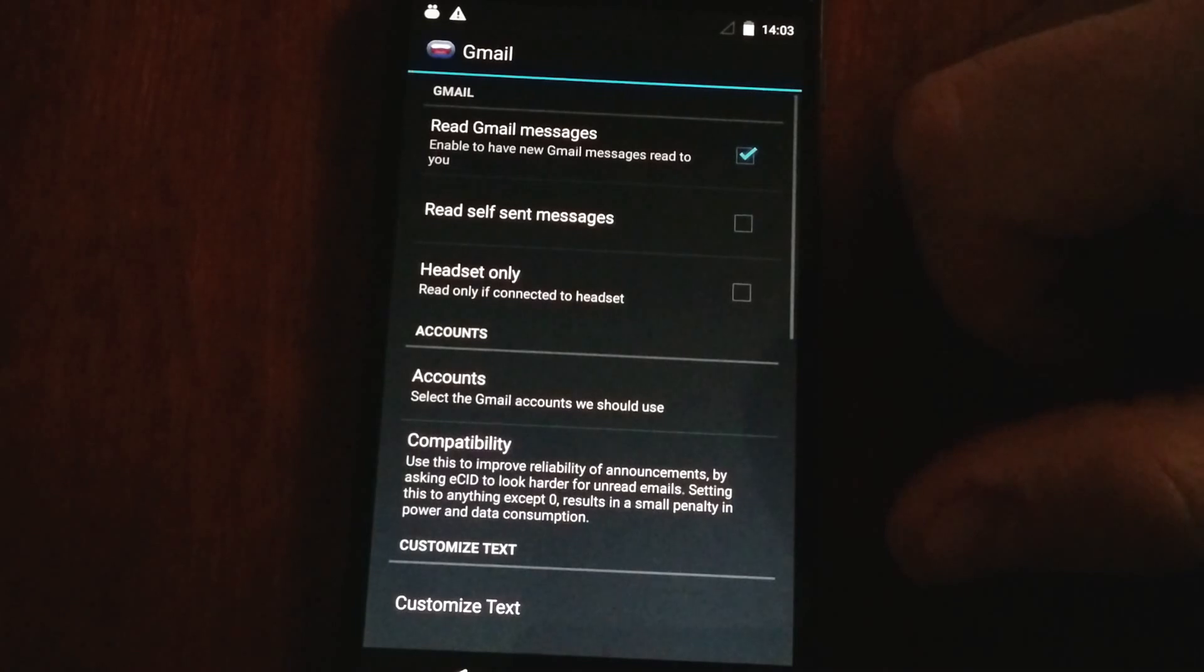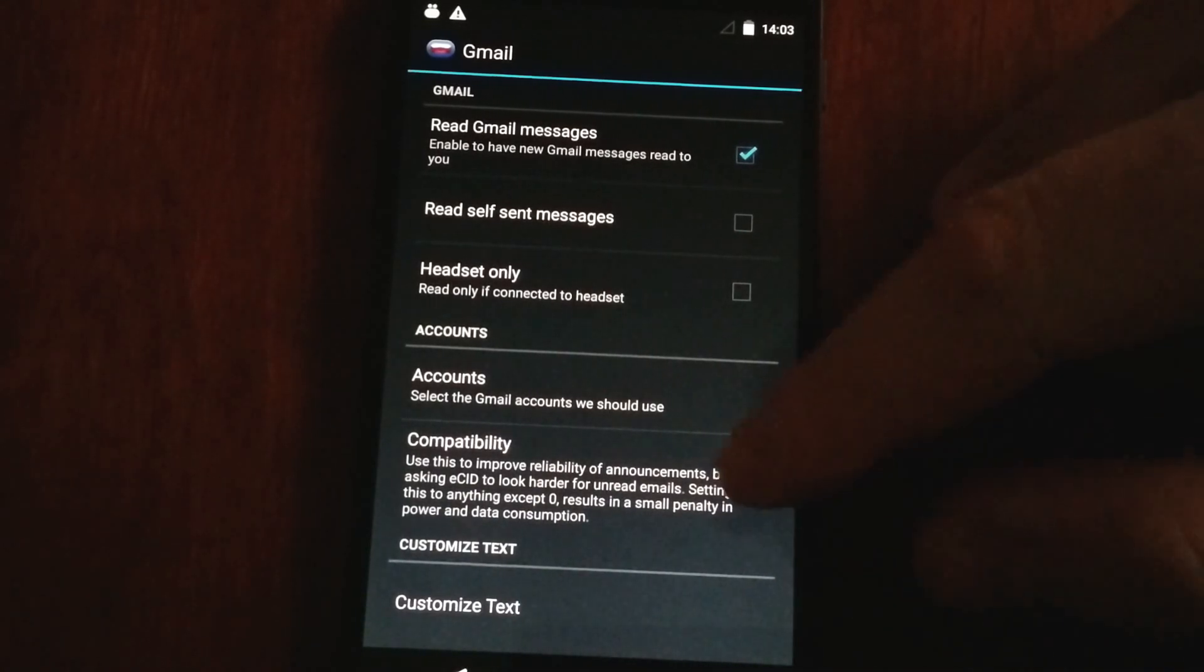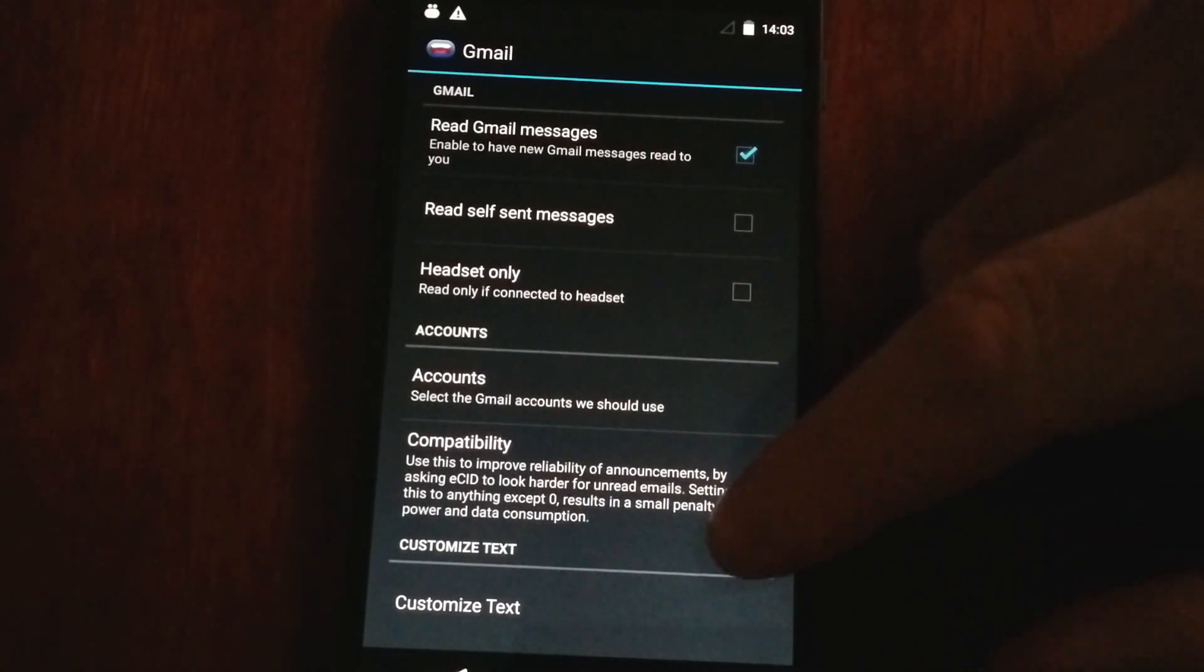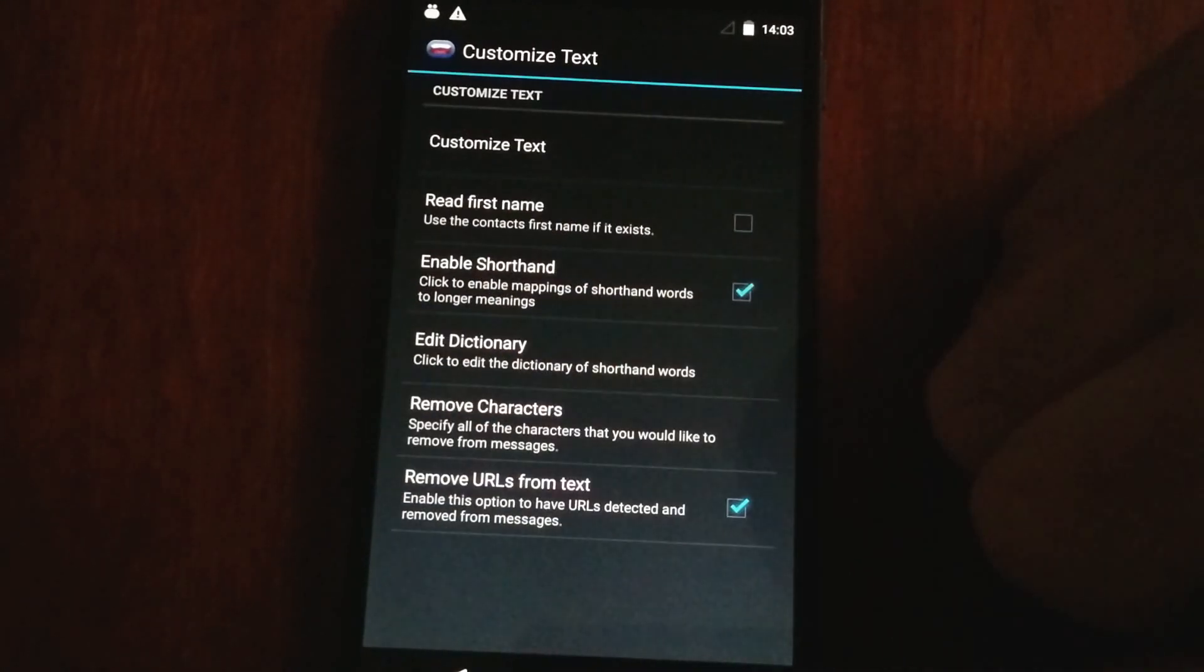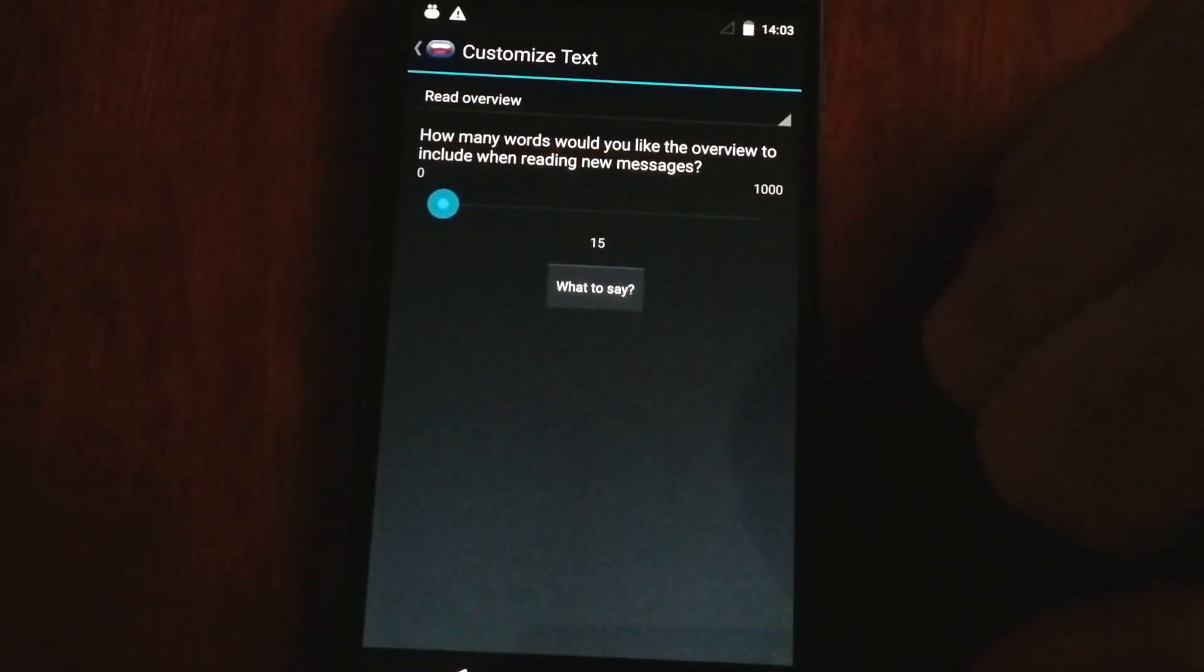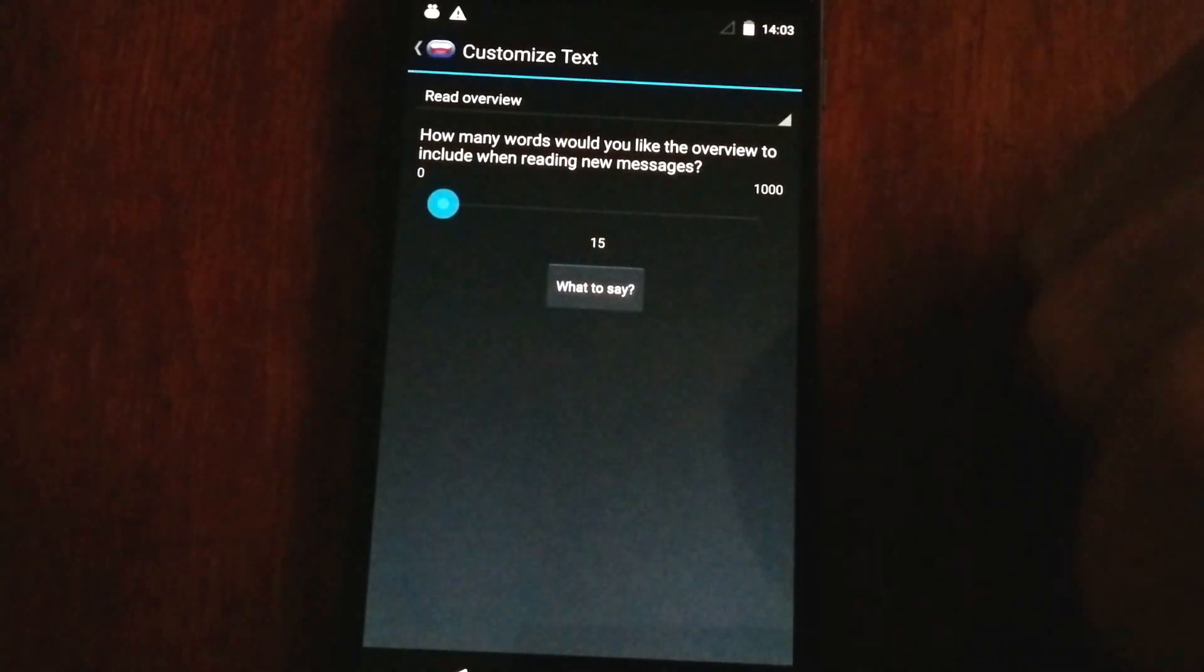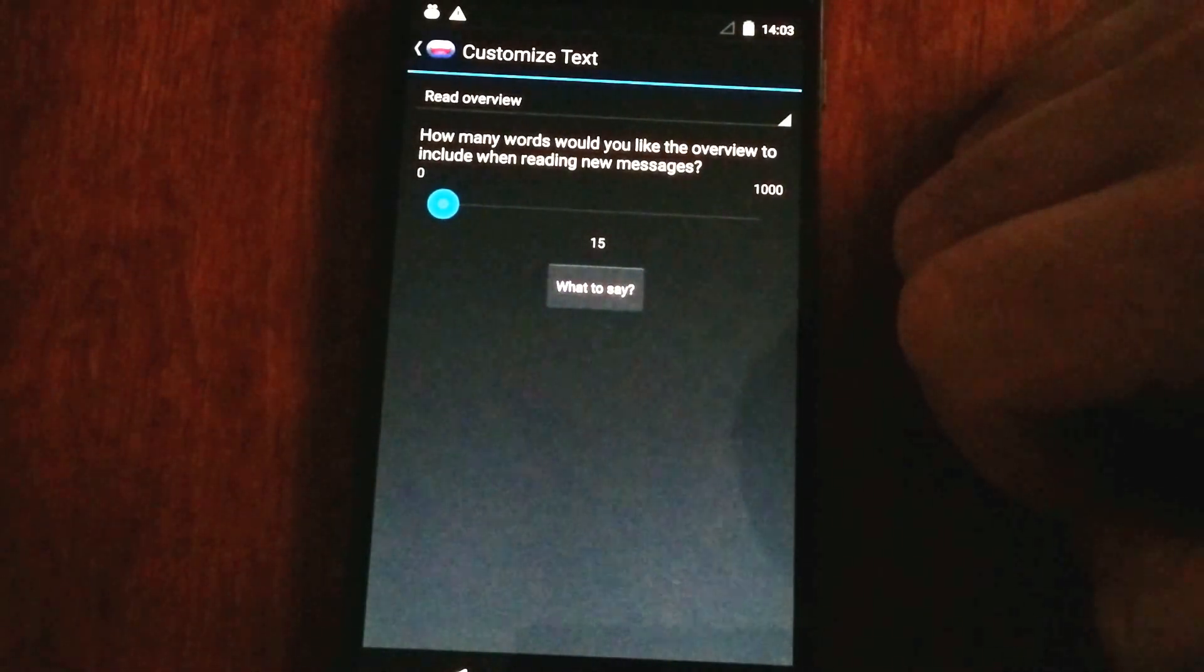And for Gmail, as well as those other clients, we have the ability to customize the text. When we customize the text, by default, we'll read out the name and subject of a message.